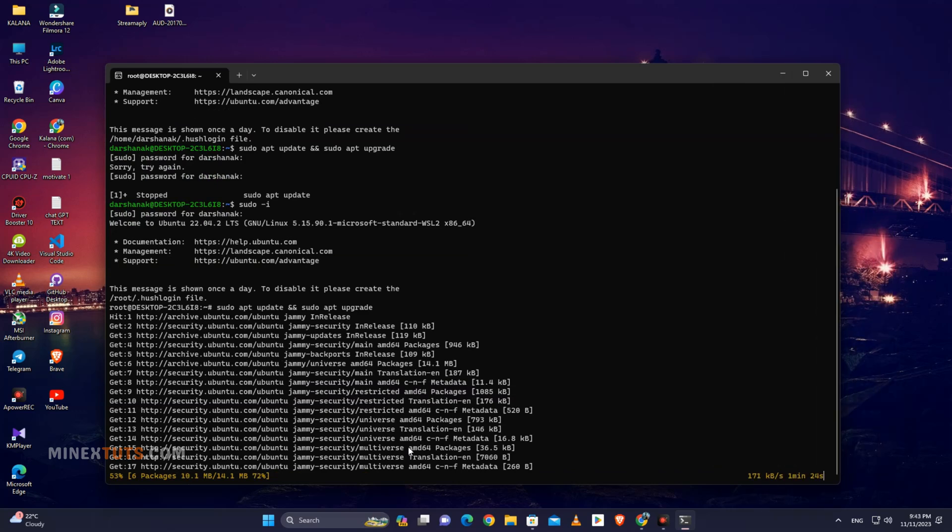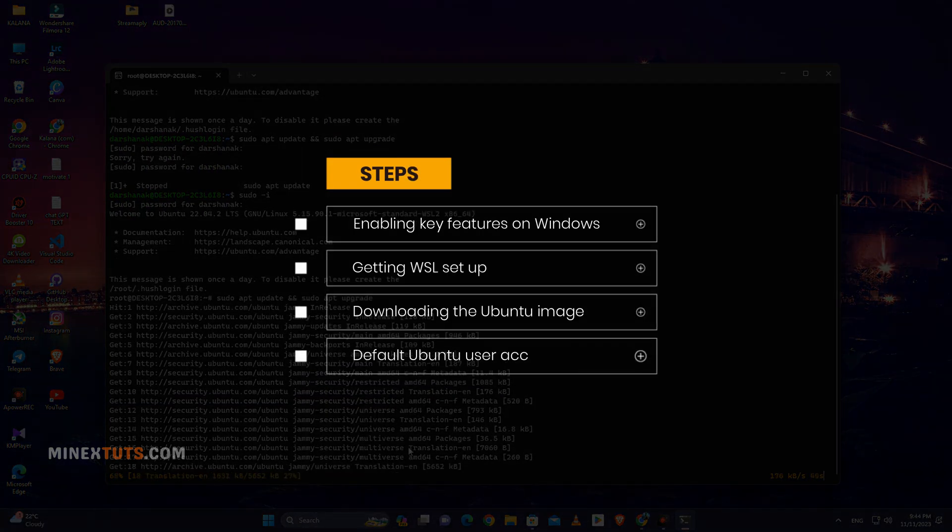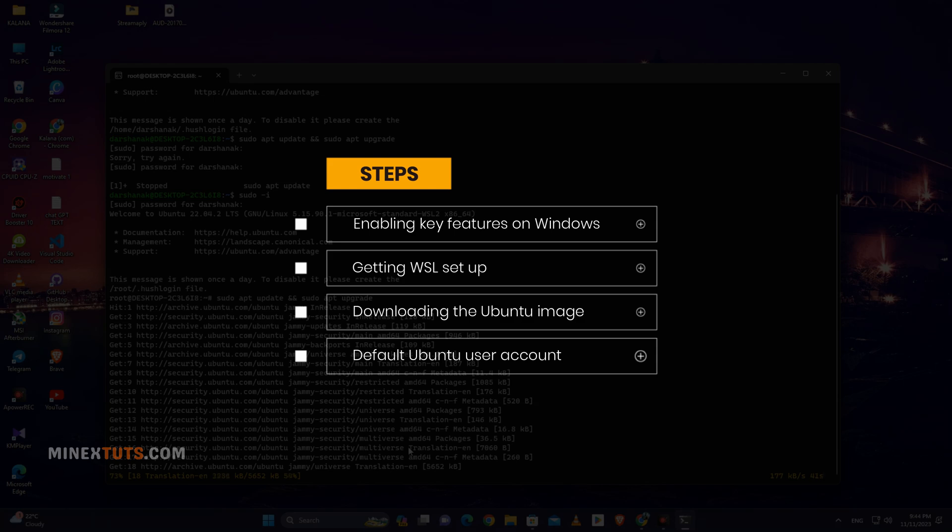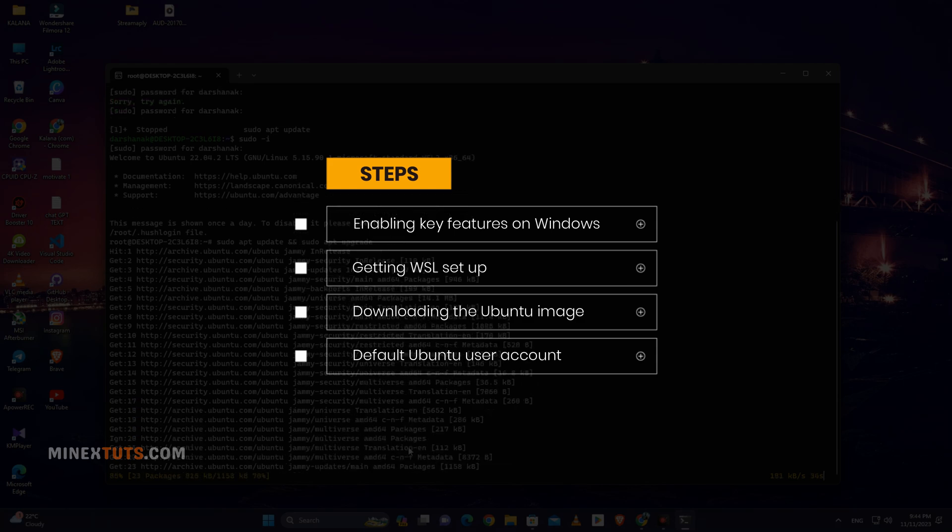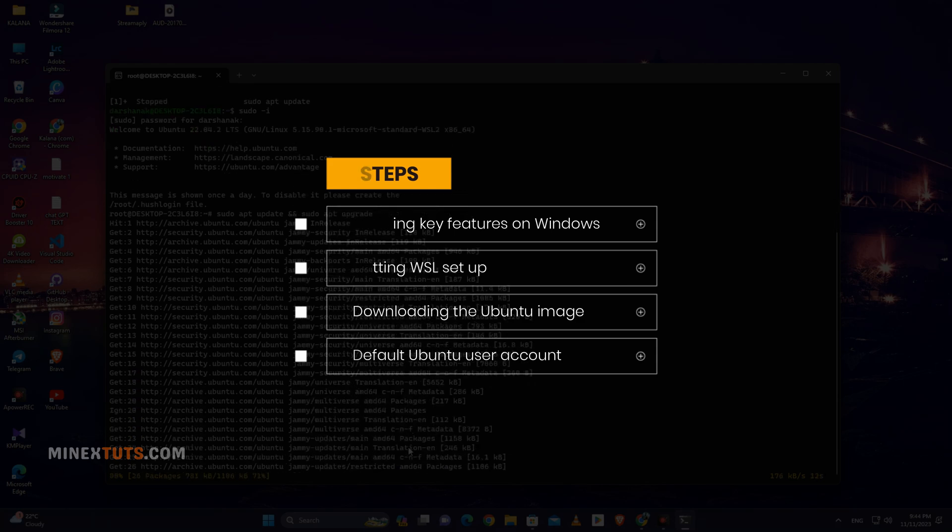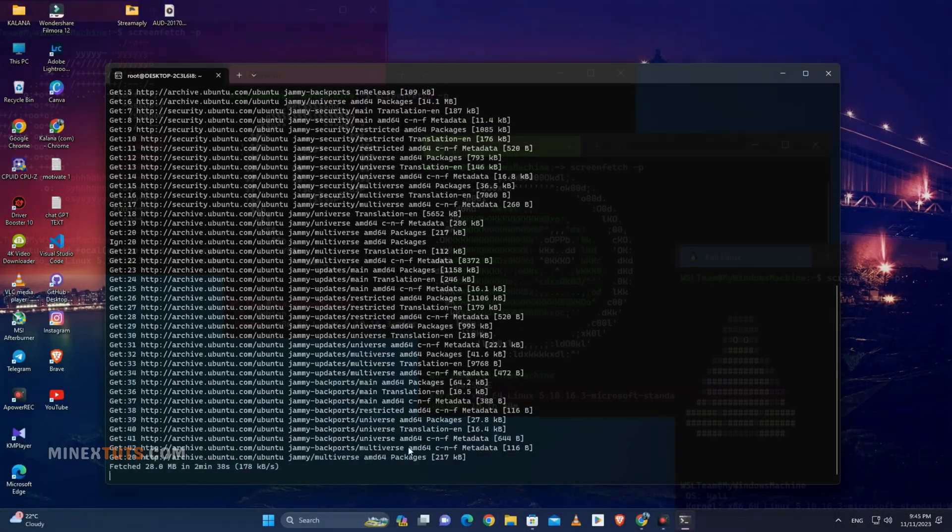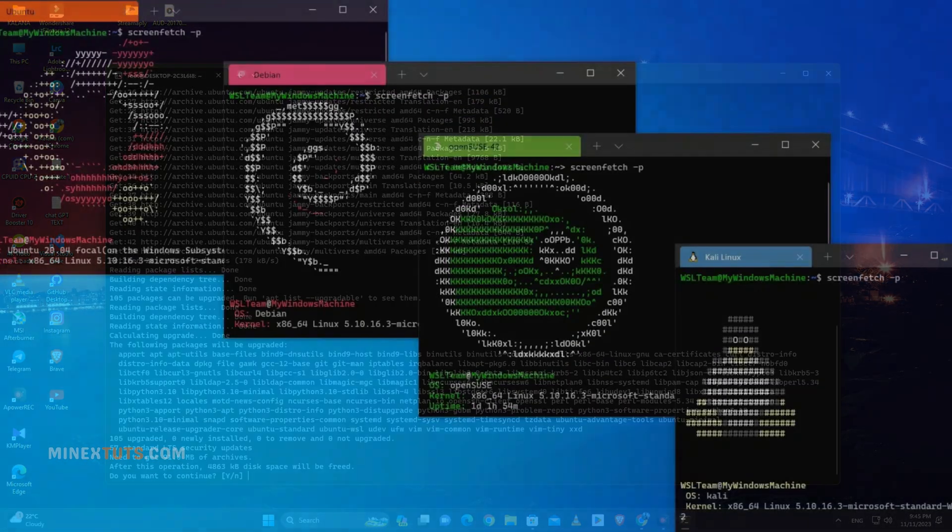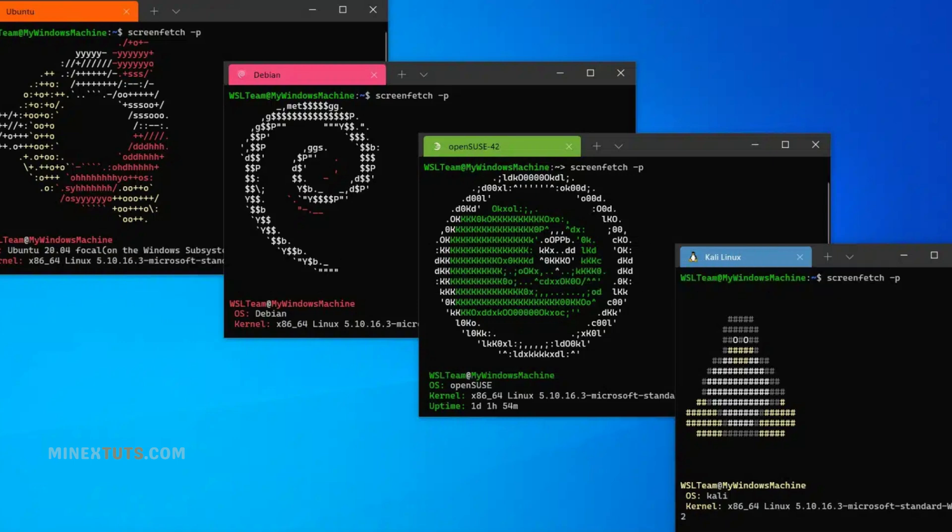We'll go step-by-step through enabling key features in Windows, getting WSL set up, downloading the latest Ubuntu image from the Microsoft Store, initializing it and creating your default Ubuntu user account. Using WSL allows you to get the benefits of both operating systems without the need for dual booting or virtual machines.